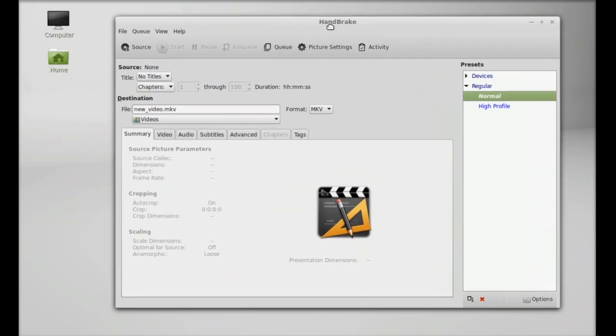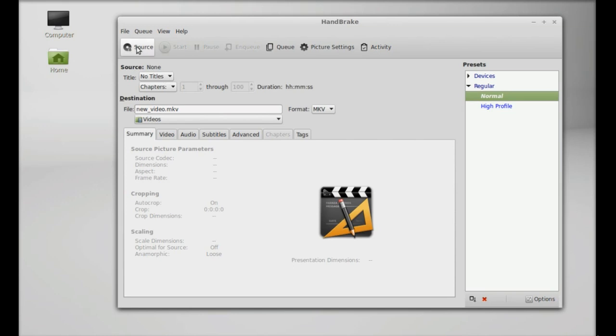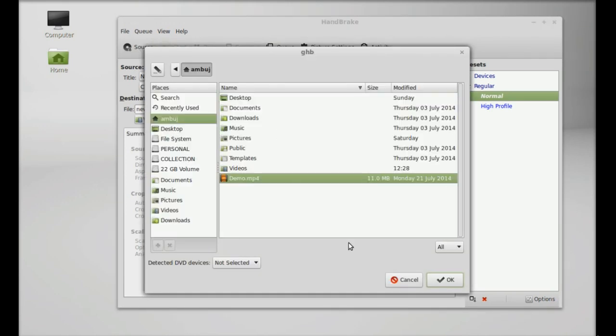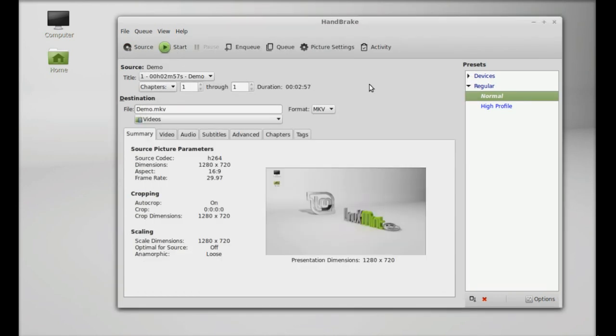For video transcoding, you need to add the source video here, and this will be the destination. For this demo, let me add the source. So this source is now added - this is one of my videos.